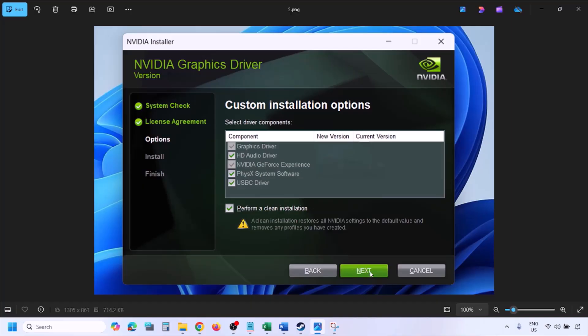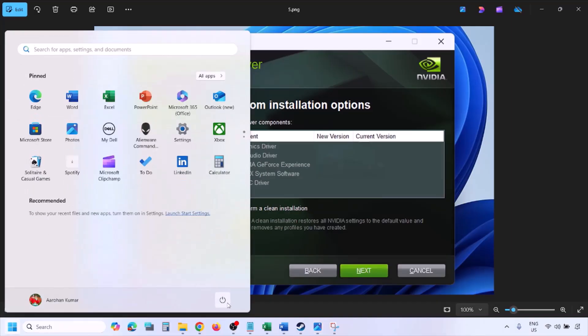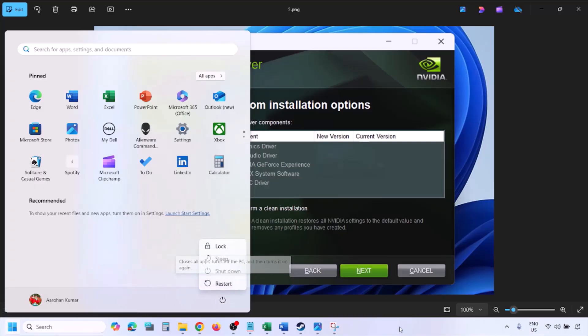Put a check on the box which says 'Perform a Clean Installation', then click Next and let the installation complete. Once done, restart your computer and after the restart launch the game.